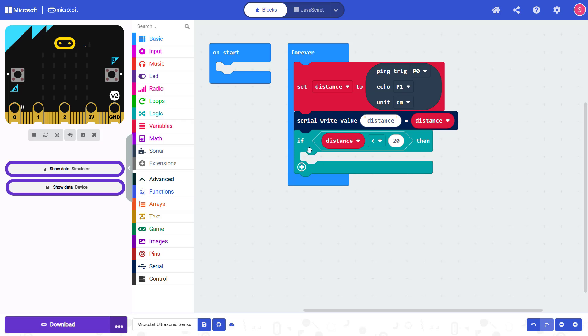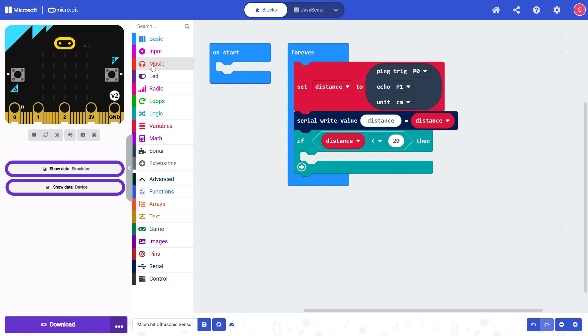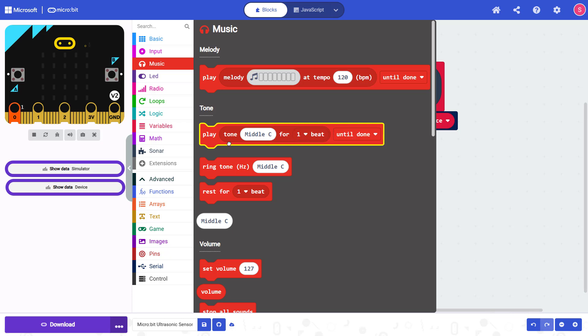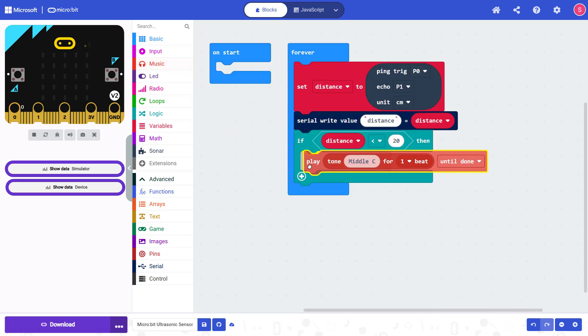And then you can put whatever you want here inside this if statement. For example, if you want to do what I demonstrated earlier in the video and have the buzzer play a tone when the distance gets below a certain value, you can go here to music and drag out a block like play tone for one beat until done. Snap that in here.